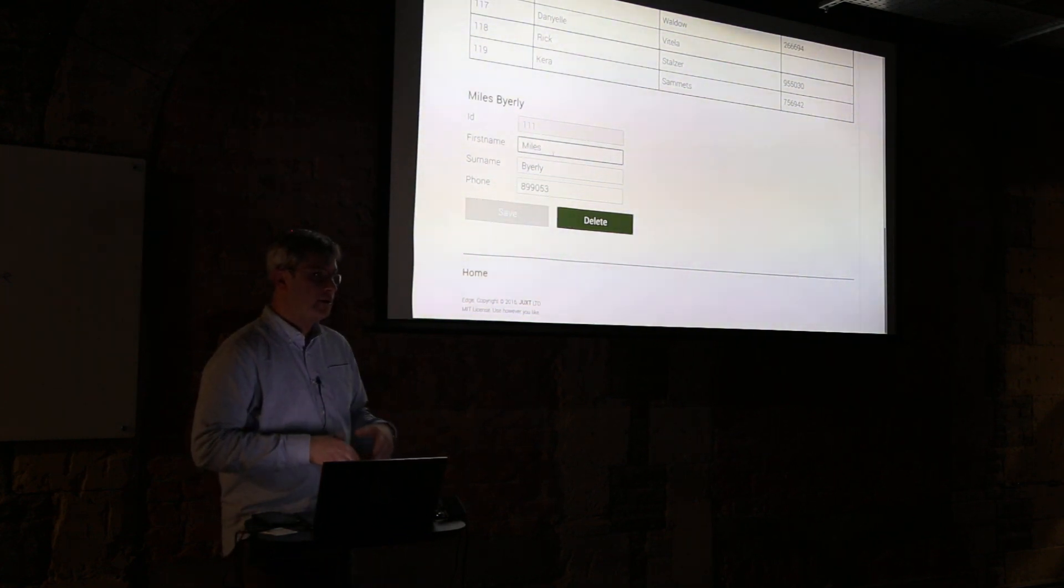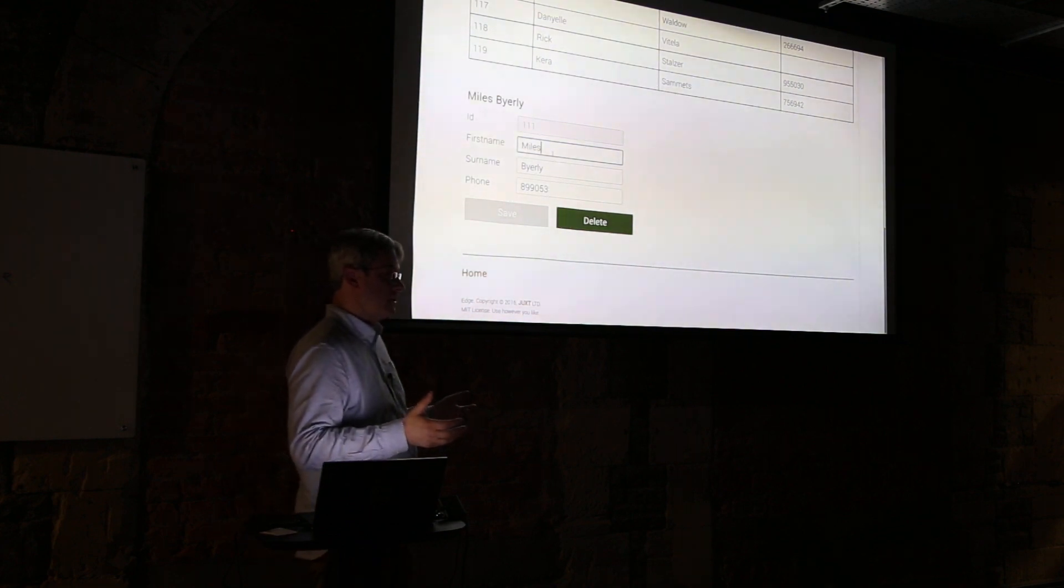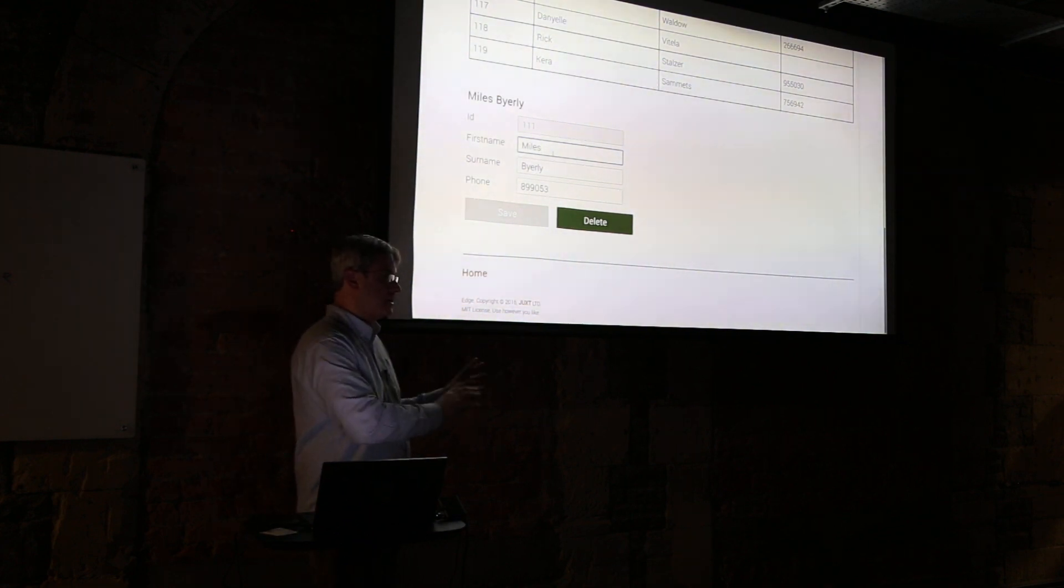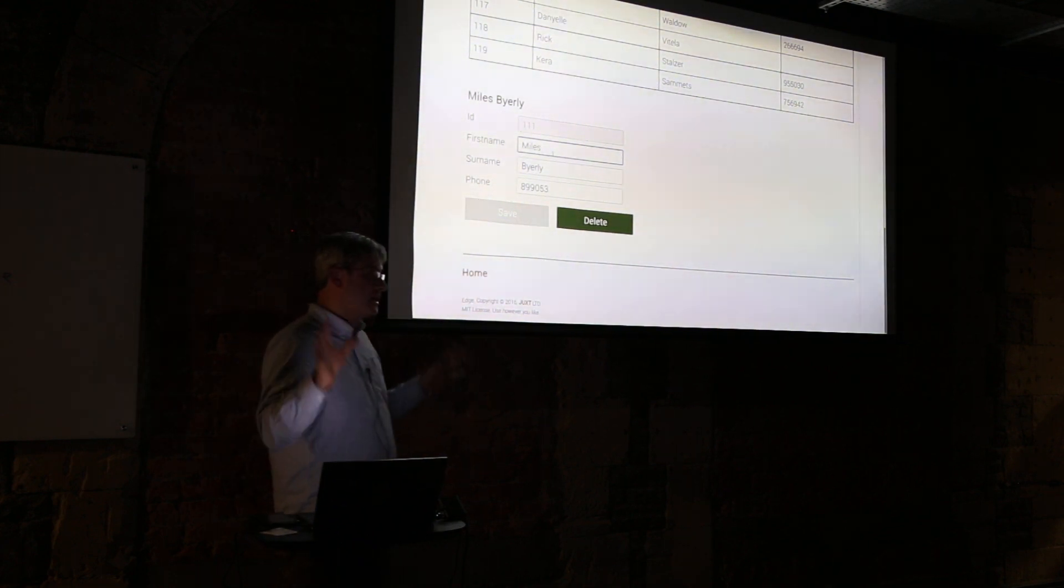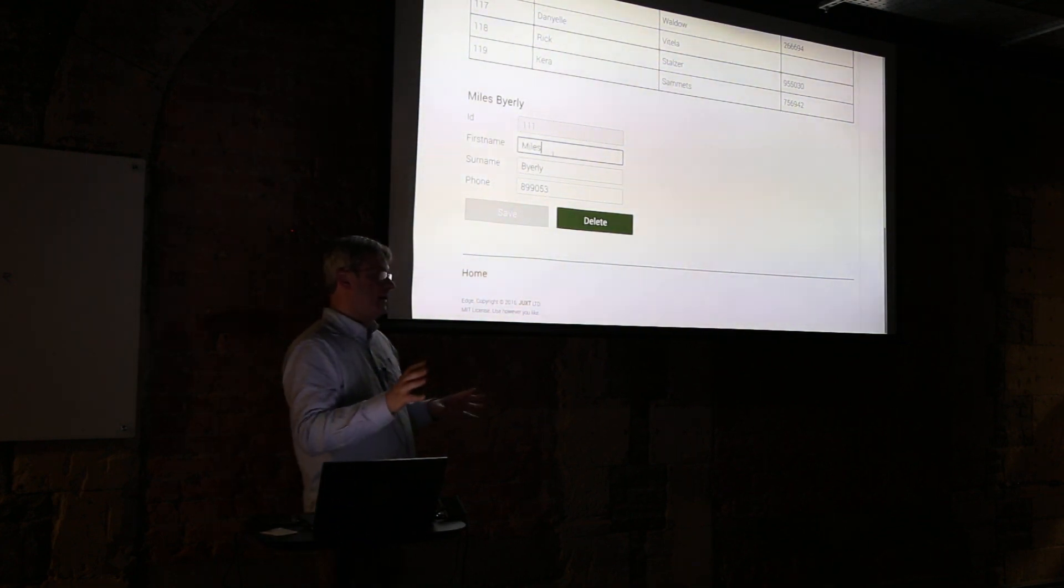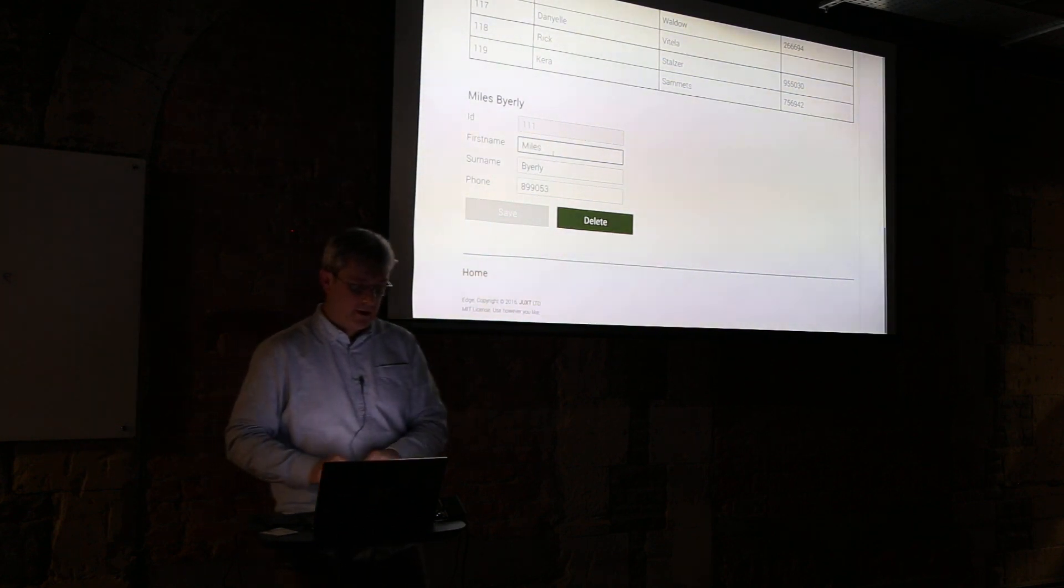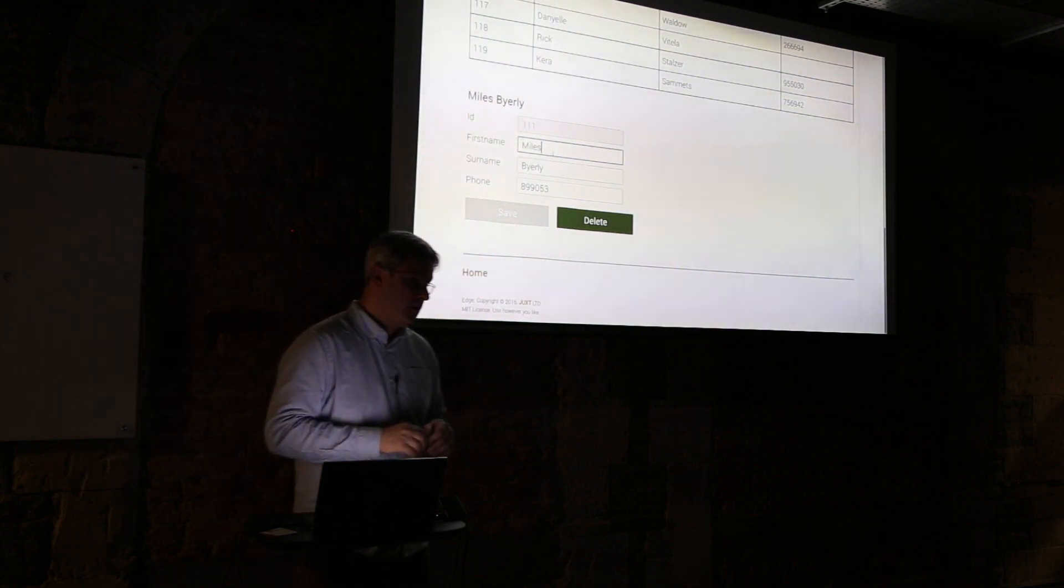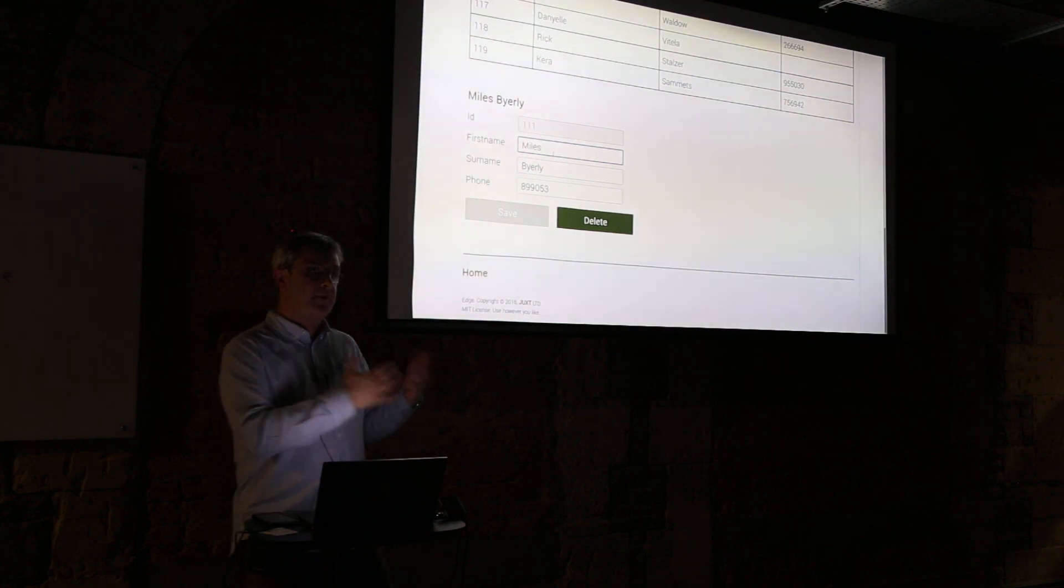We also have a single page application. This is where we can, let's pick Miles, and we change his name. So this is a single page application using ClojureScript.